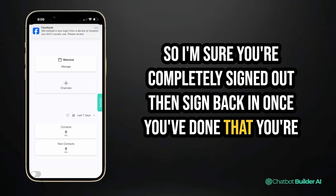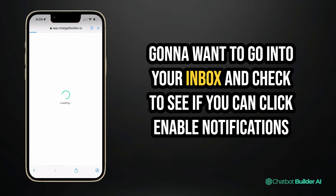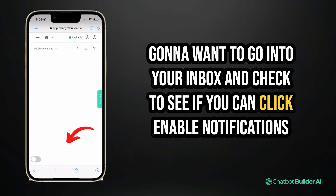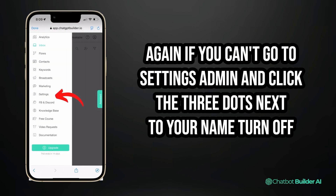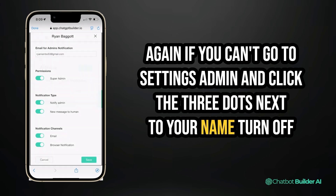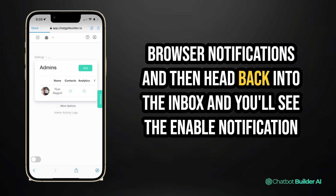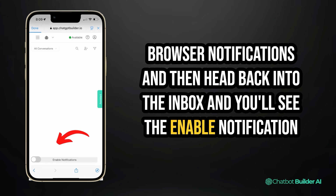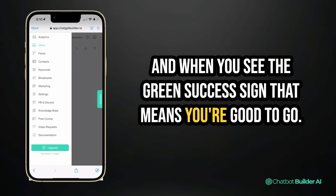Once you've done that, go into your inbox and check to see if you can click enable notifications again. If you can't, go to settings, then admin, and click the three dots next to your name. Turn off browser notifications, then head back into the inbox and you'll see the enable notification option. When you see the green success sign, you're good to go.